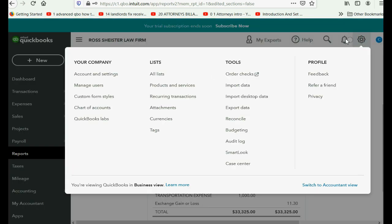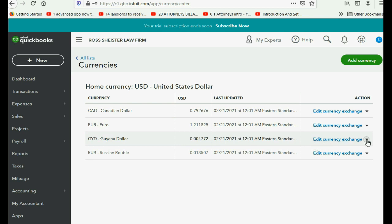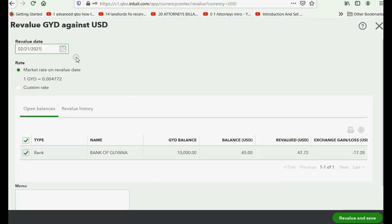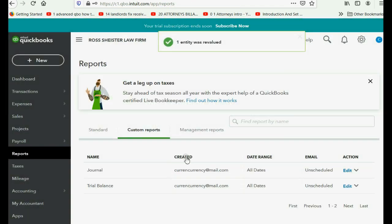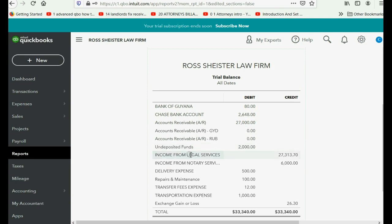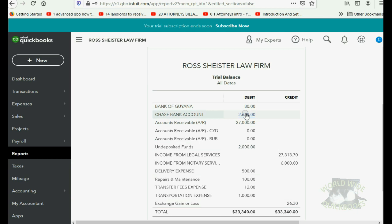Click the cog wheel and go over to Currency. Go to the row of the Guyana dollar and click Revalue Currency. Remove the check mark. The date that you are revaluing is February 17th. Remove the check mark and click Custom Rate — you have to keep removing the check mark or it won't work. Change this to 0.008. When the check mark goes on, you see the proper gain or loss. Click Revalue and Save. Go to the trial balance — the full gain has already been recorded, the $15 has been added to exchange gain or loss, and the Bank of Guyana is at the proper balance for February 17th: $80.